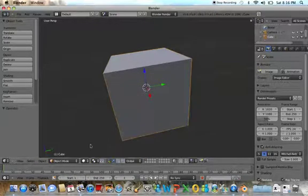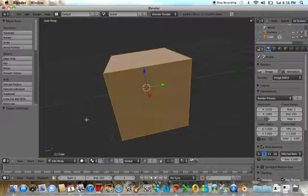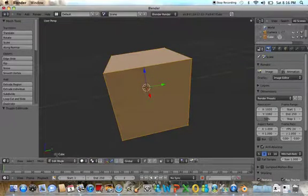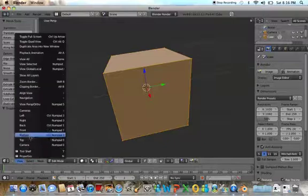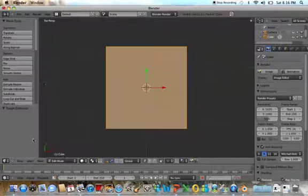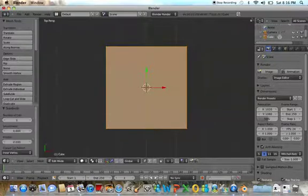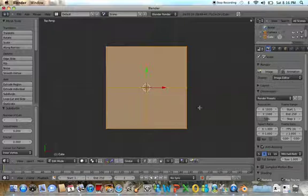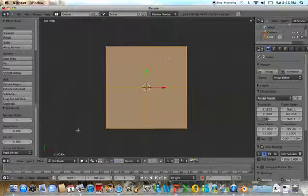First step we'll leave object mode, hit tab, that will put us in the edit mode and we will subdivide in order to change the features of the faces of the cube in order to plot our particular dice depending on the number.